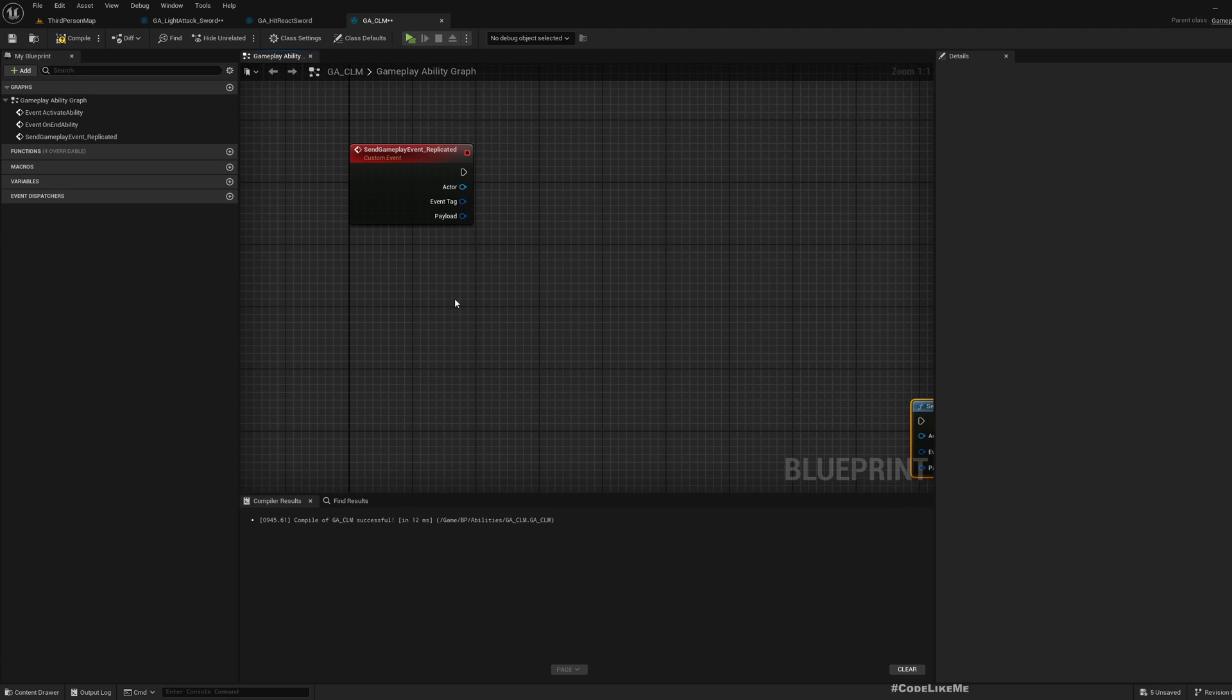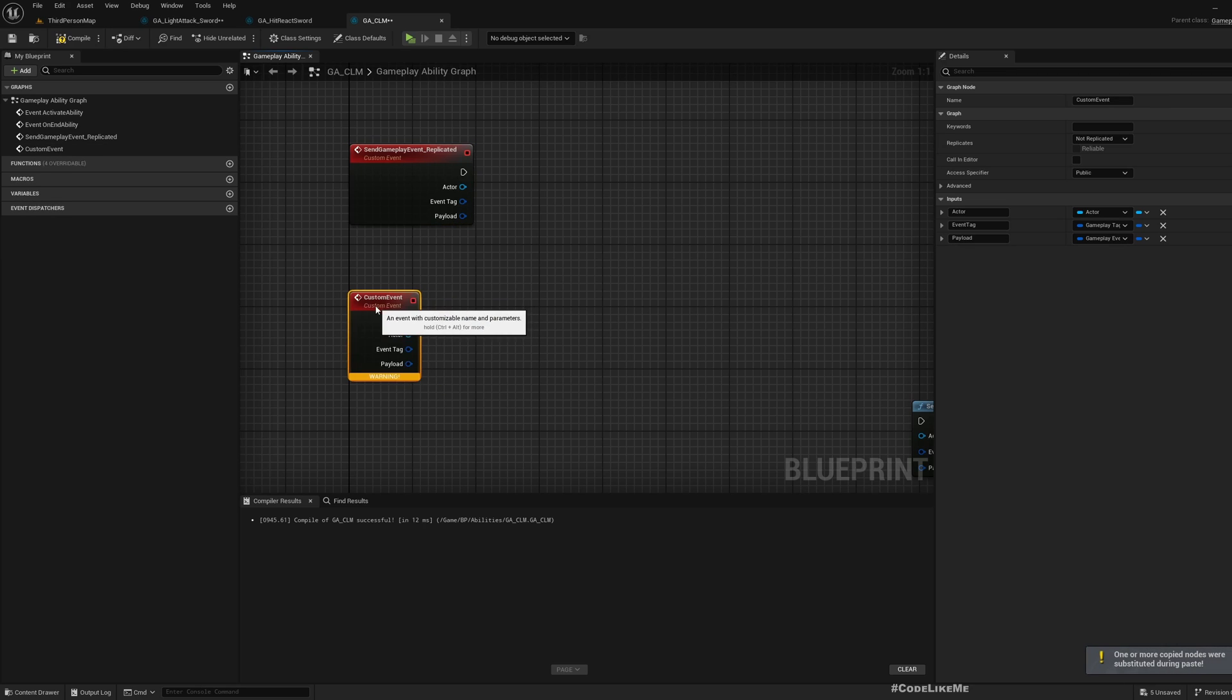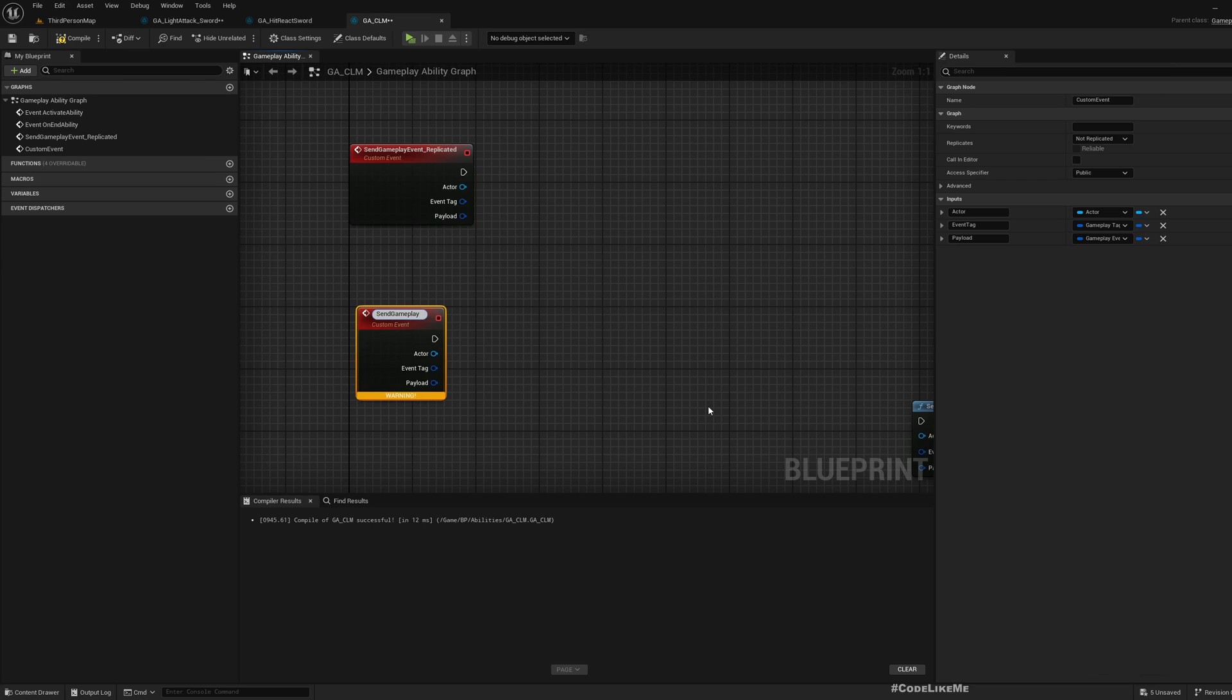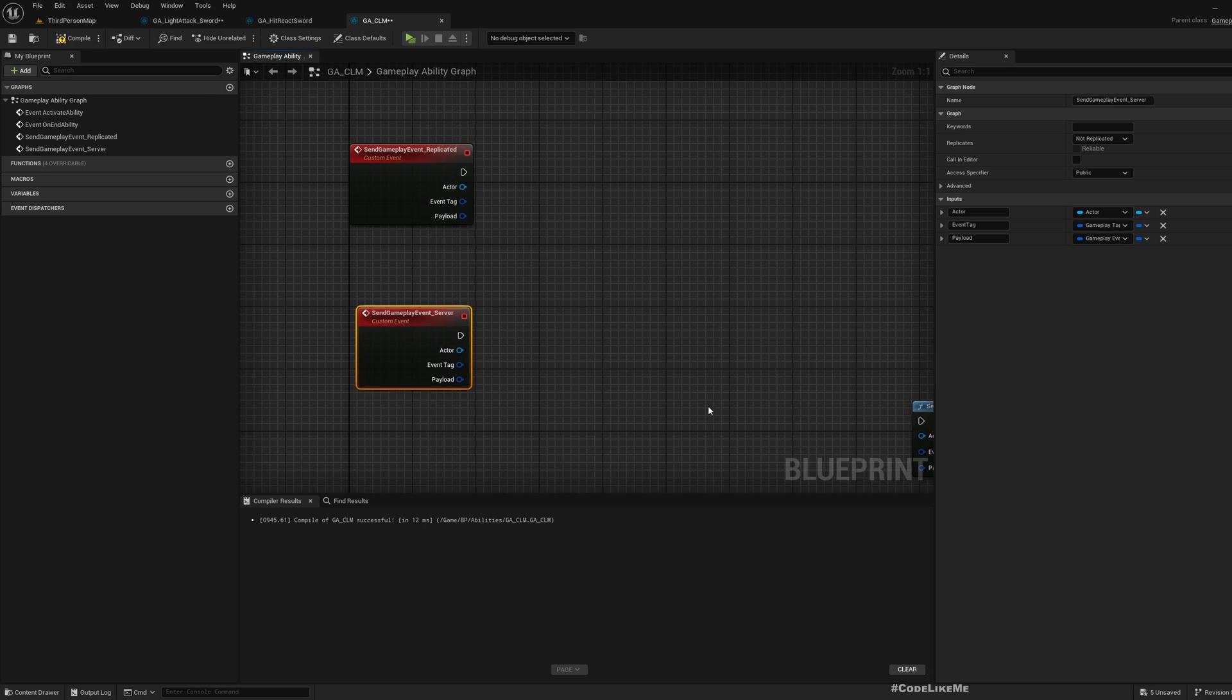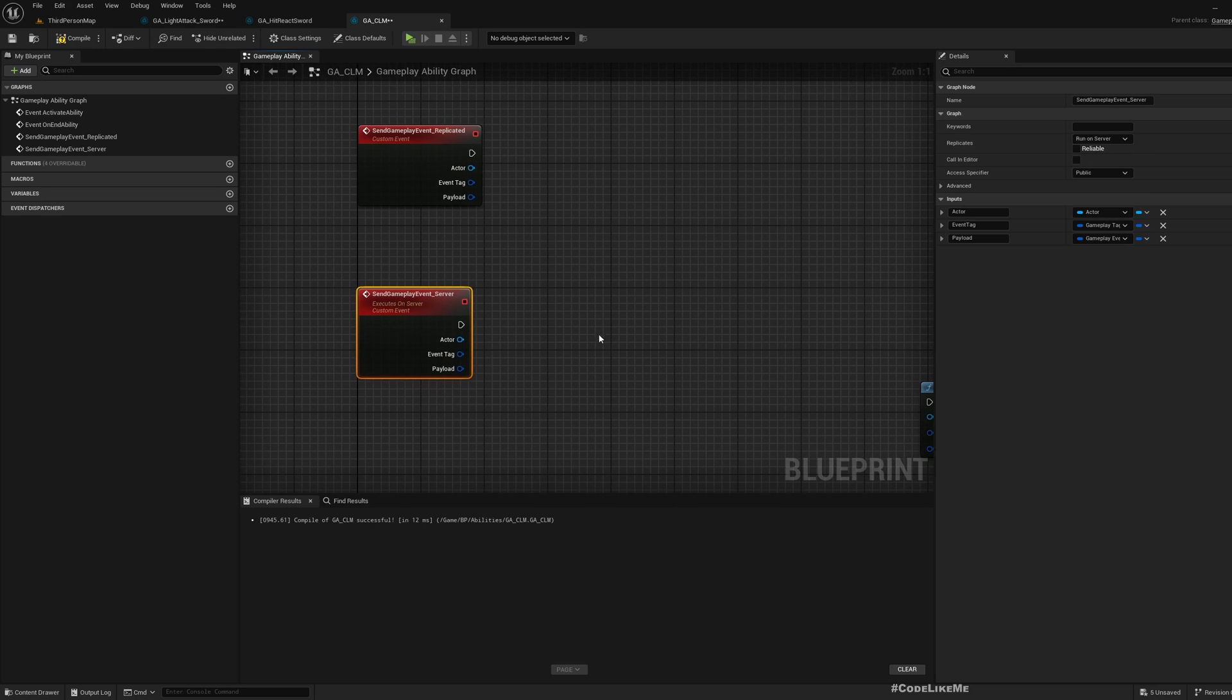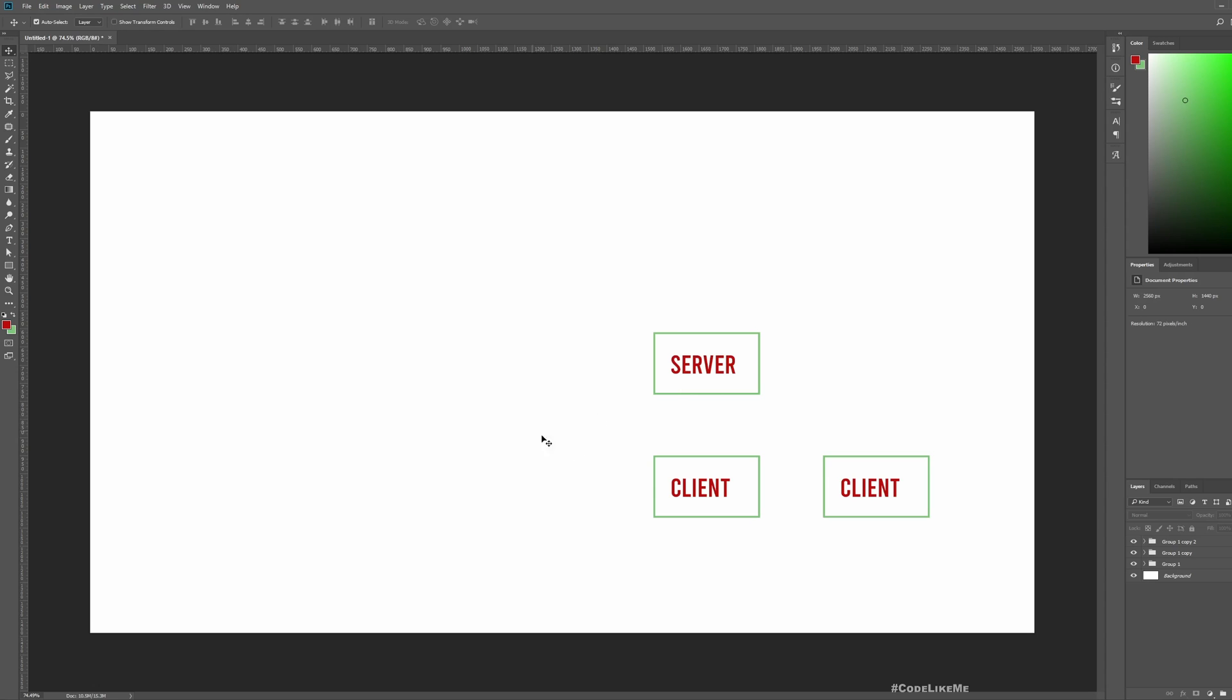Let me duplicate this function and call it send gameplay event server, and then I'm going to mark this event as run on server. So whenever I call this event, no matter where I call this, if I'm calling from a client, this function would actually execute in the server.